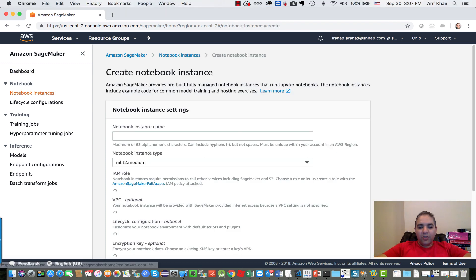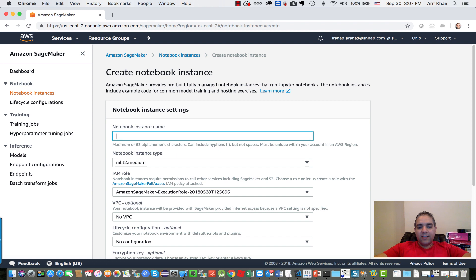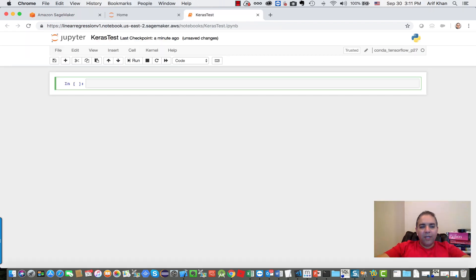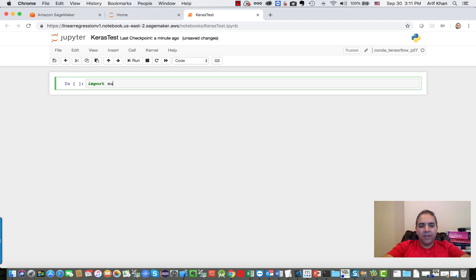I'm going to create a new notebook instance. In this case, I'm going to call it linear regression. Now that my notebook instance is created, I'm going to start typing some Python code.